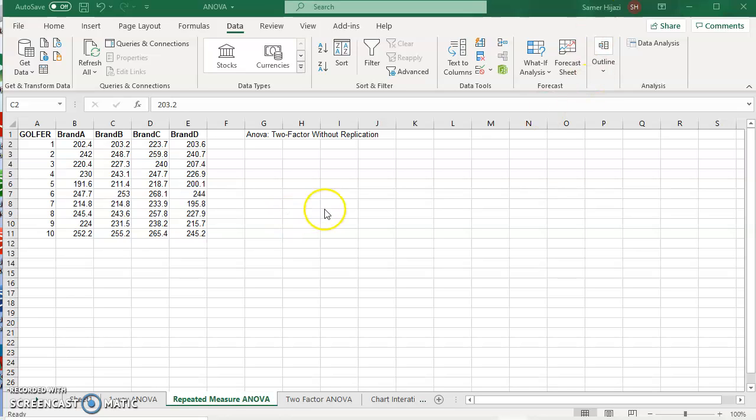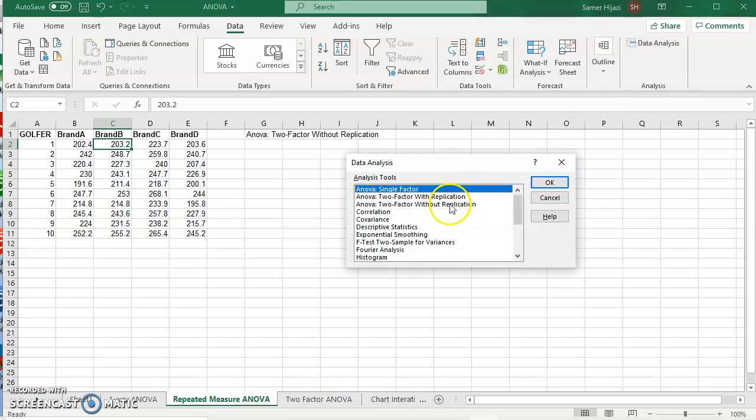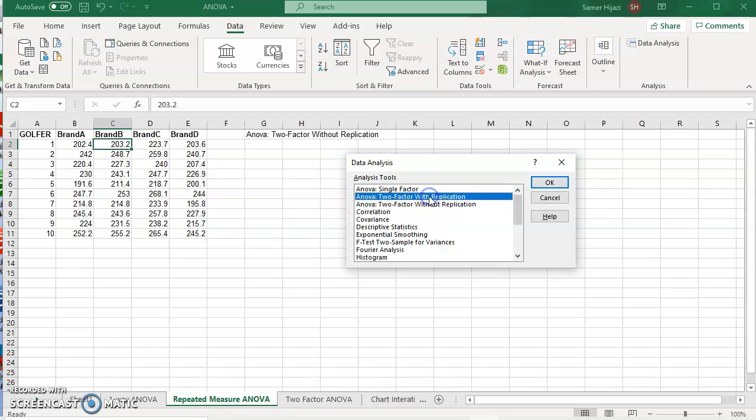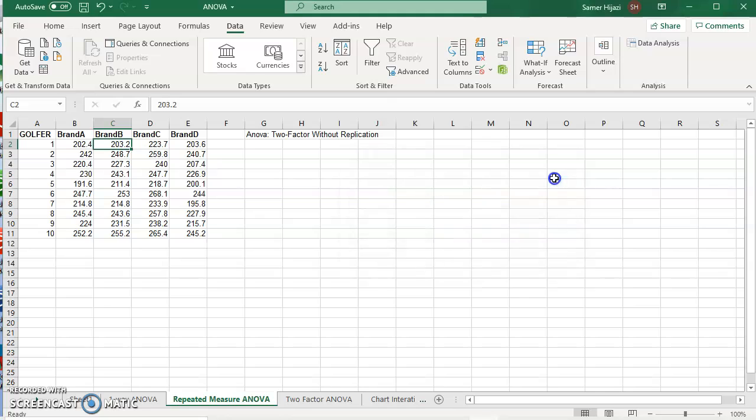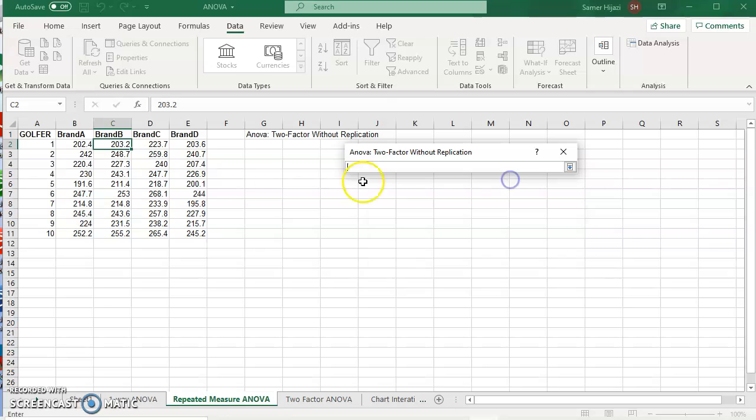In Excel to do that it's called the two-factor without replication. So we're going to go to data analysis and we're going to choose the ANOVA two-factor without replication. We're going to click on OK.